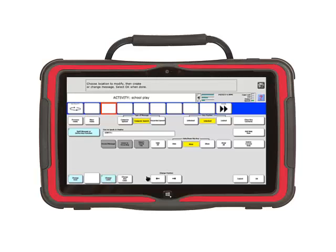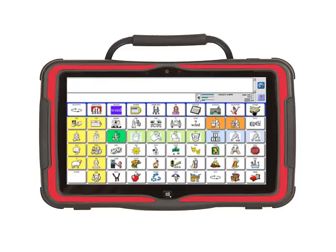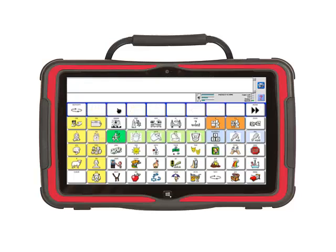When your messages are complete, touch OK. Then go to Home in the top right-hand corner. You now see that your school play activity is in the top row. If you open it, all of the lines of the school play will be there.